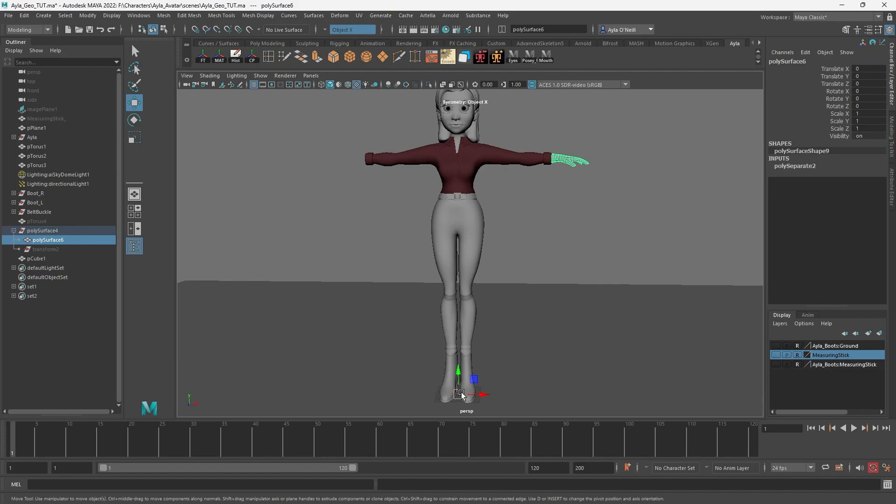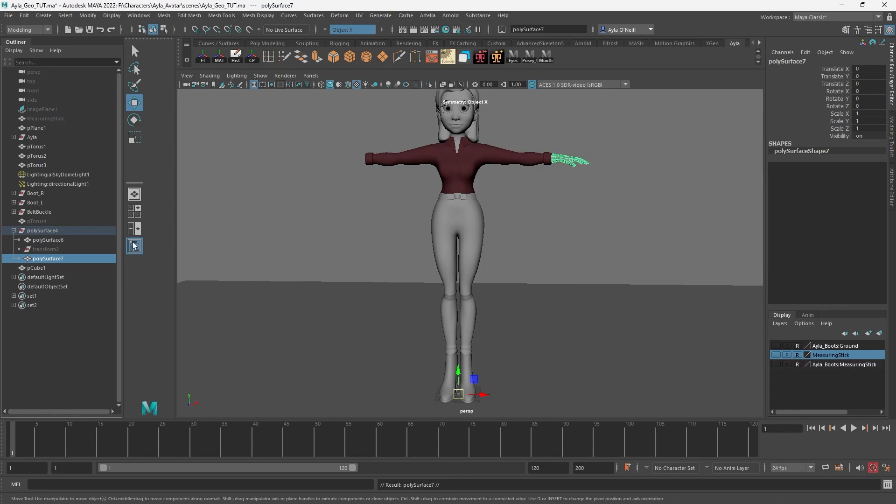Now if I select the hand, the pivot you can see is right here in the center, right where the cube is. So this is exactly what we want. Now we can control D to duplicate, and then scale it at negative one, and you see it ends up in the perfectly correct spot with the pivot remaining right in the center here.